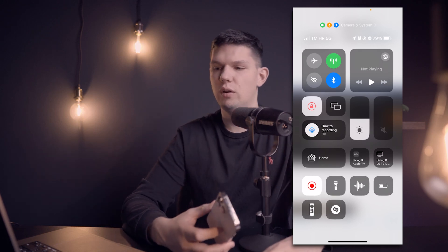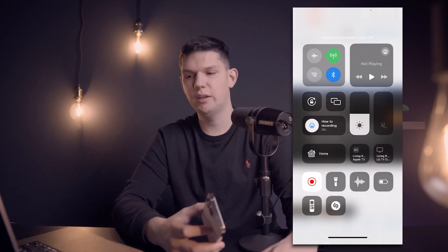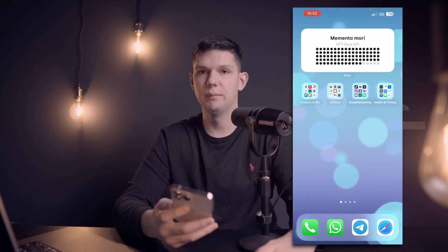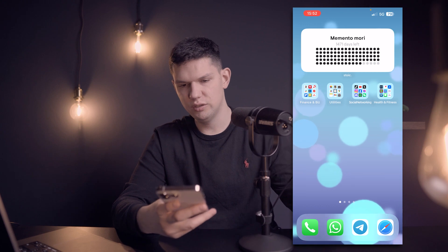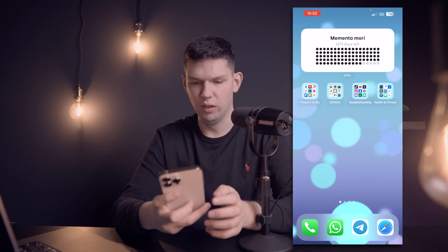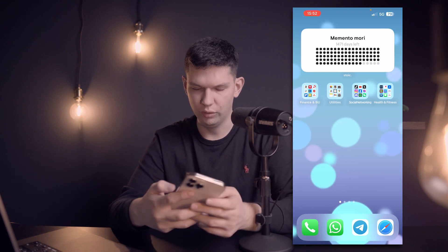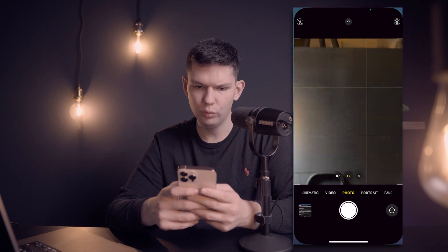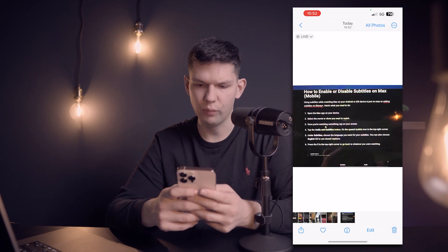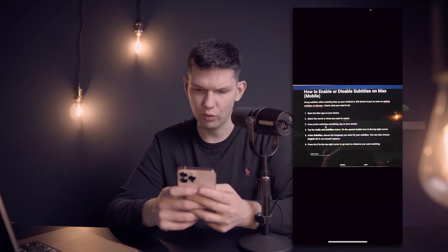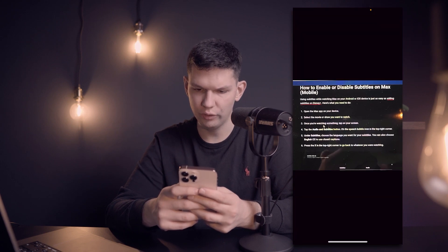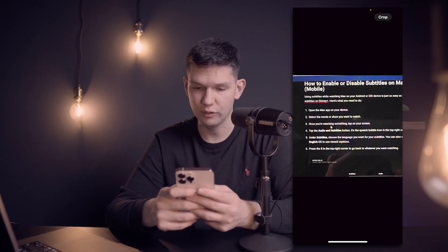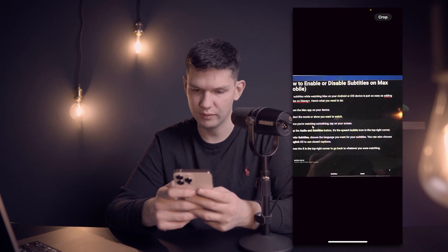Hey, it's Marko and in this video I'm going to show you how to enable and disable subtitles in Max. So this is basically what you need to do. You need to use subtitles while watching Max on your Android or iOS device. It's just as easy as adding subtitles on Disney Plus.